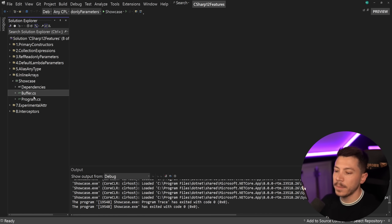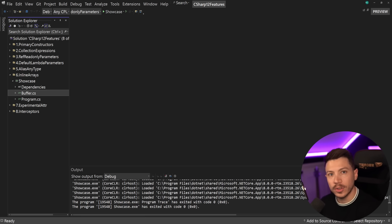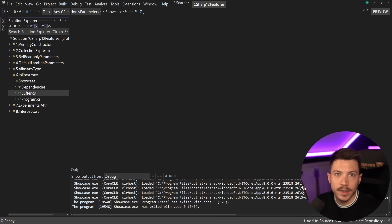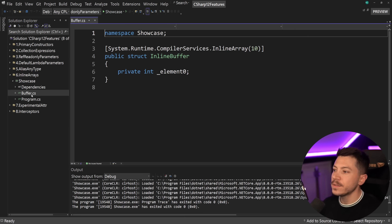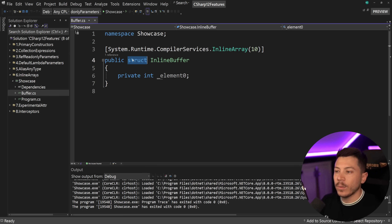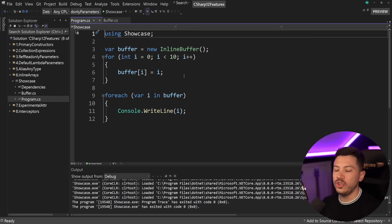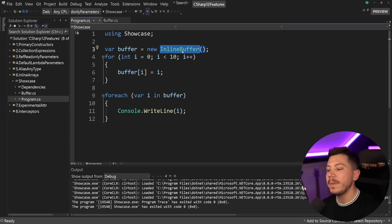The next feature is called inline arrays — another feature Microsoft essentially made for themselves and made public. Per the feature description, it's used by the runtime team and library authors with the main goal of improving performance. They allow the developer to have a fixed-size struct array. The struct with an inline buffer provides performance characteristics similar to an unsafe fixed-size buffer. You define the size with an attribute, have an element field, and it's a struct — so it allocates on the stack, unlike regular arrays which are reference types. Very performant and useful in performance-critical scenarios.